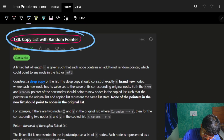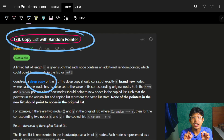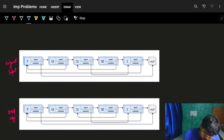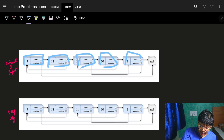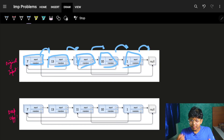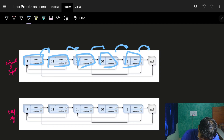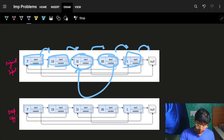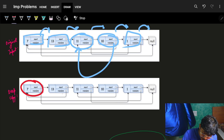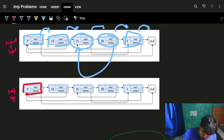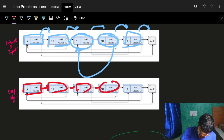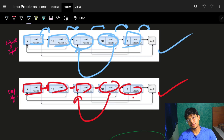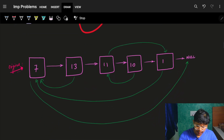Let's look at the question: 'Copy List with Random Pointer.' What you have to do is entirely make a deep copy of an existing linked list. A deep copy means given an original list with nodes, next pointers, and also random pointers — for example, a node's random pointer pointing to node 11 — you have to make an exactly same copy: same node values, same next pointers, and same random pointers.